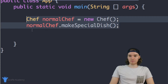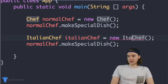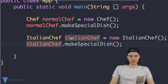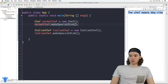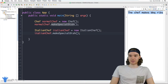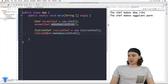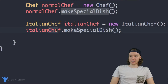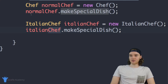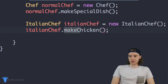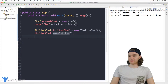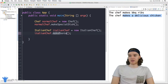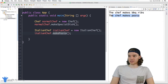Back in App.java I create an ItalianChef object. I can call italianChef.makeSpecialDish and it makes eggplant parm, while the normalChef still makes barbecue ribs. I can also call italianChef.makeChicken and it makes a delicious chicken. And we have that additional method — italianChef.makePasta — and it prints 'the chef makes pasta.'